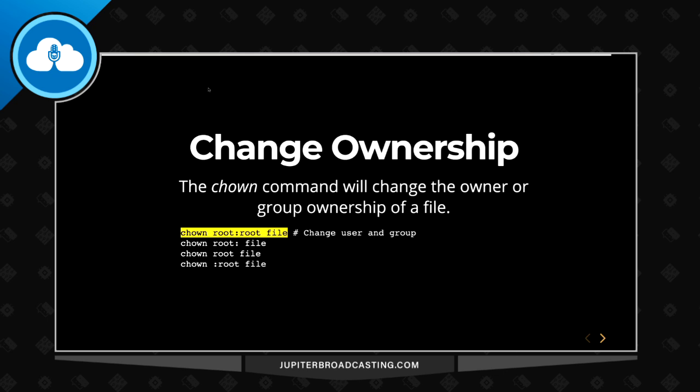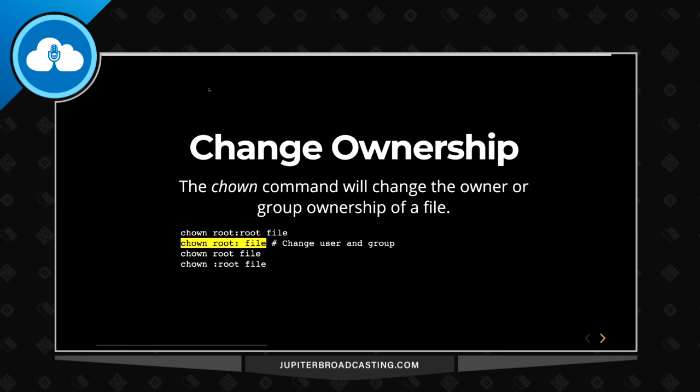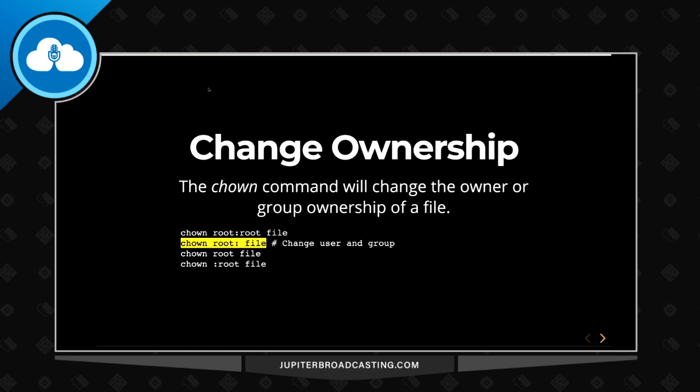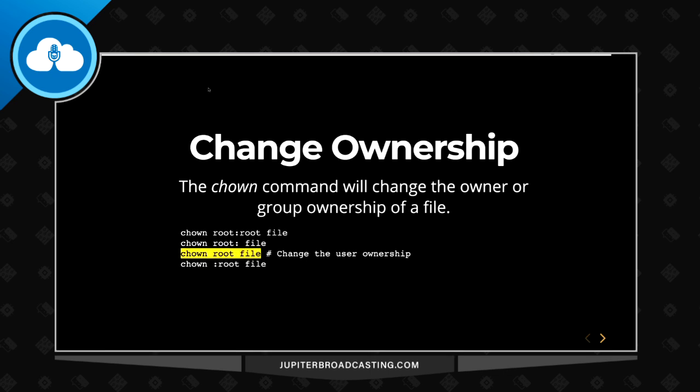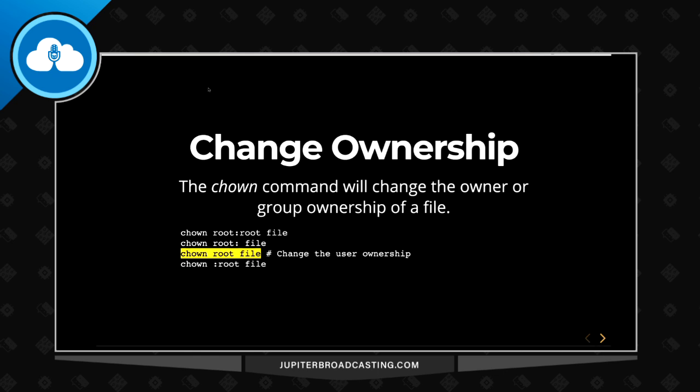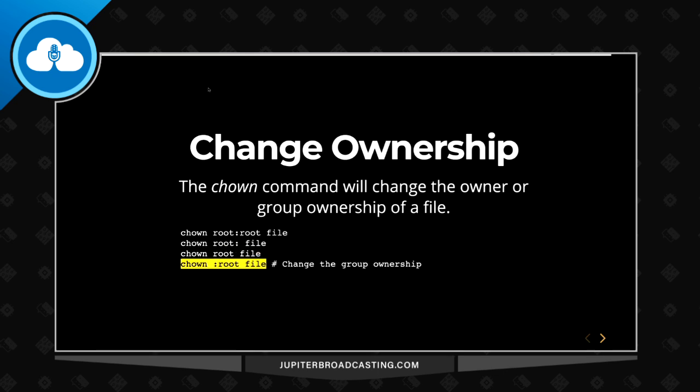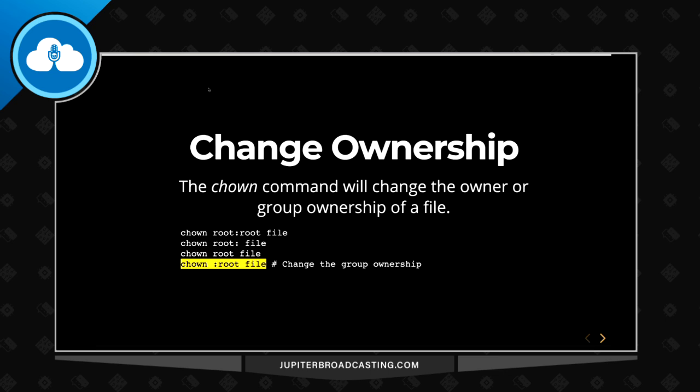If we want to do a shorthand of that, we could do chown root colon, and that would change both the user and the group. Just changing the ownership of the file, or the user's ownership would be chown root file, and then just changing the group would be colon and then root and then file.